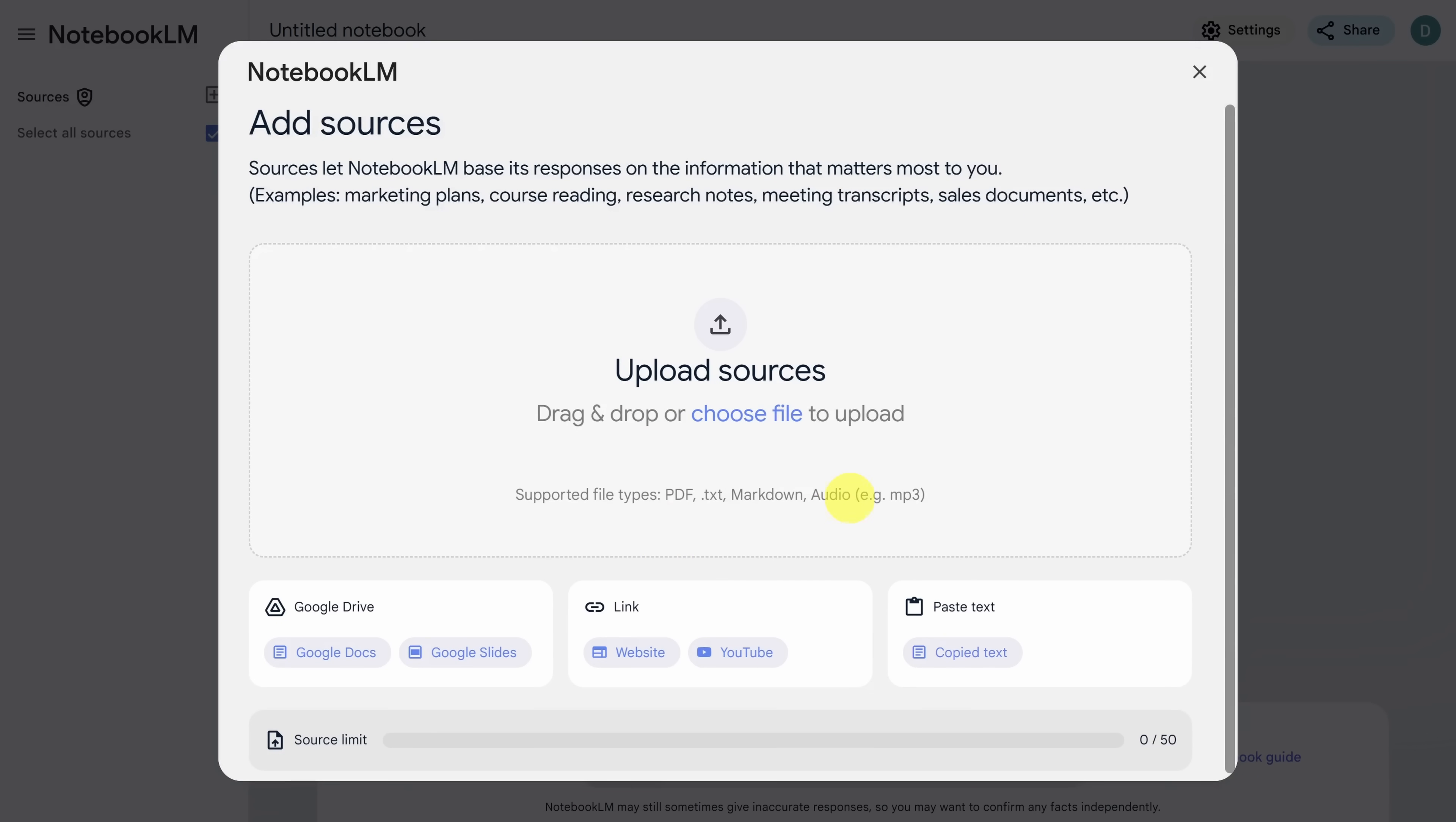You can upload documents or audio, Google Docs or Google Slides, links, YouTube videos, and just regular text. And you can upload up to 50 sources, which is more than enough for most use cases.